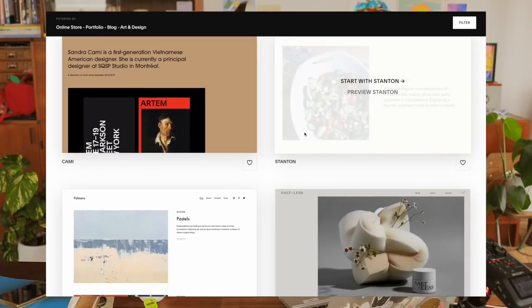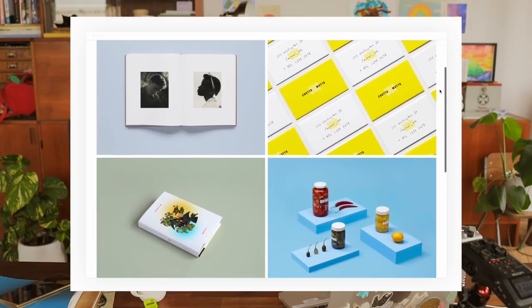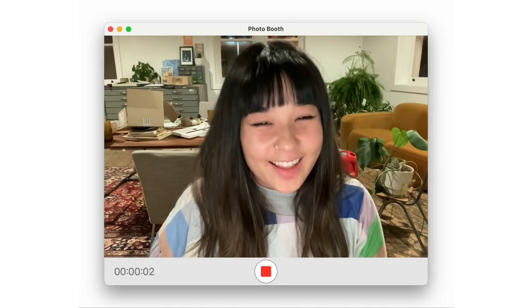Thanks to the sponsor Squarespace — they power my website, blog, and store. You can change themes seamlessly and it updates everything for tablet, desktop, and mobile. If you haven't tried Squarespace, go to squarespace.com/verylittlepeach for a free trial and 10% off your first purchase.